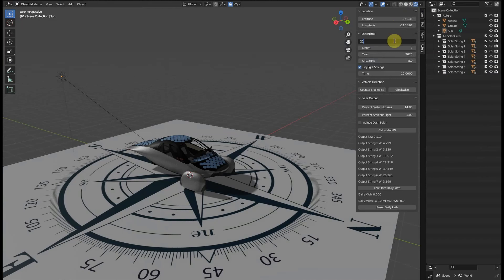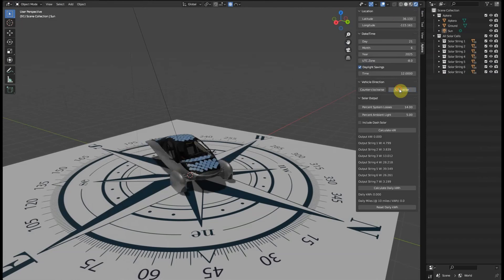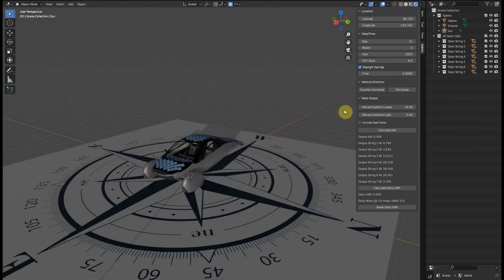I've found through experimentation that having the vehicle aligned east-west results in the best solar power numbers, so we'll change it here to point east, starting the clock at 6 AM when the sun is just starting to rise over the horizon.